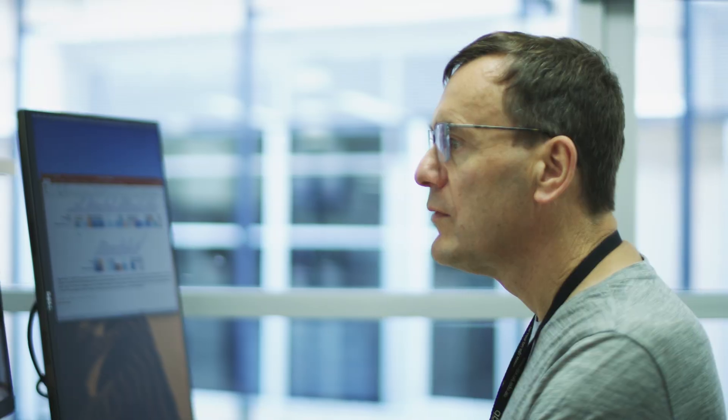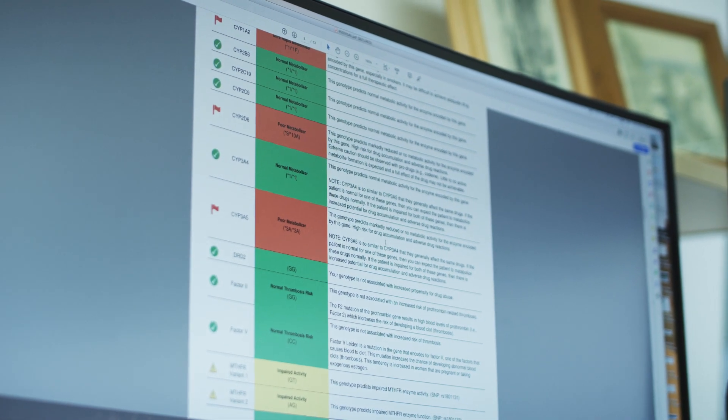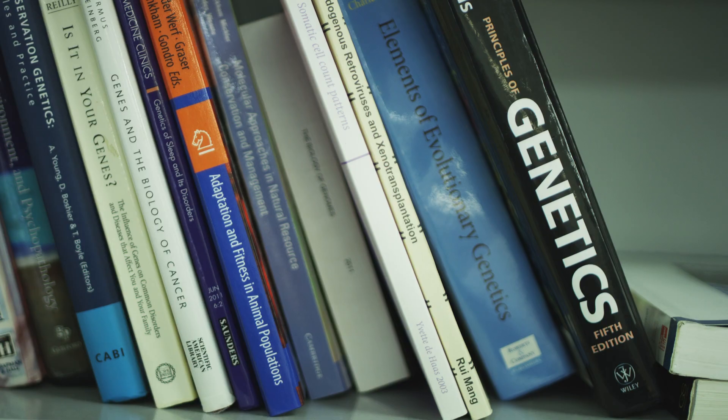A polygenic risk score combines the DNA information from an individual with what's known about particular DNA variants in terms of their association with disease, and that combination can create a predictor.